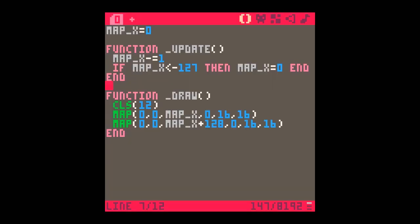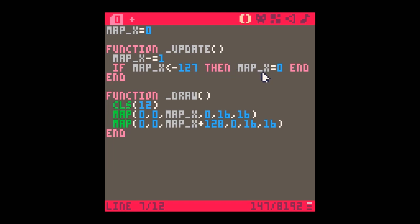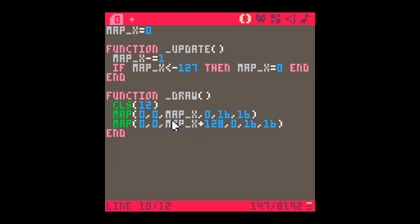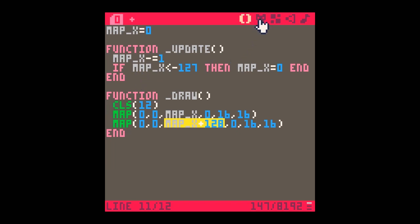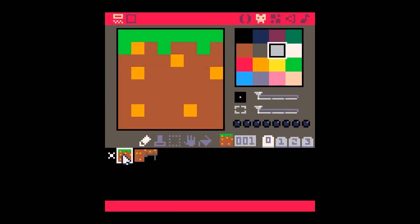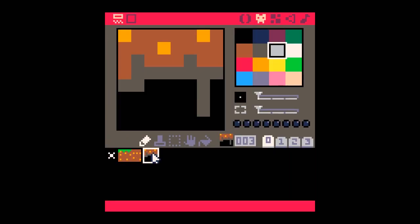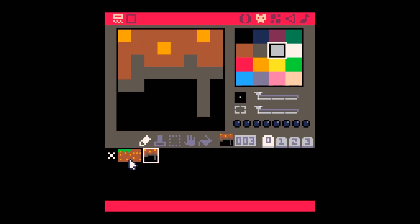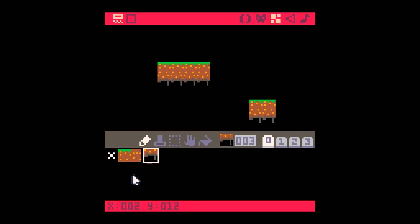Let me remind you how things work. We've got a simple variable called mapx that changes until it gets to minus 127, at which point it's reset to 0. I draw two copies of that map, the first at mapx and the second shifted by 128 pixels, the width of the screen. I drew some graphics to give a realistic looking screen, drew them onto the map, and everything looks lovely.